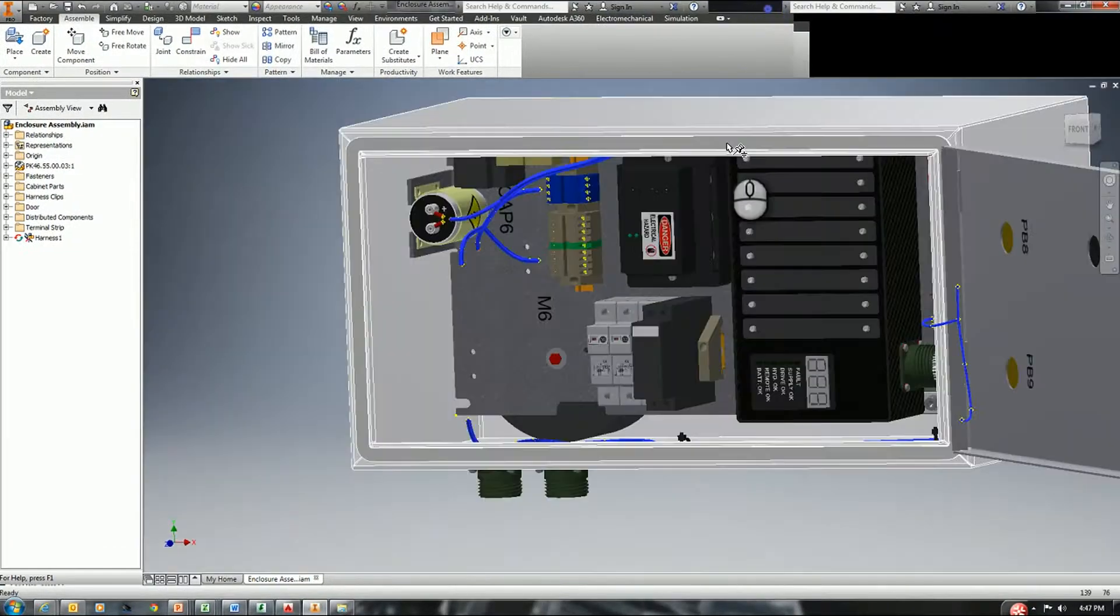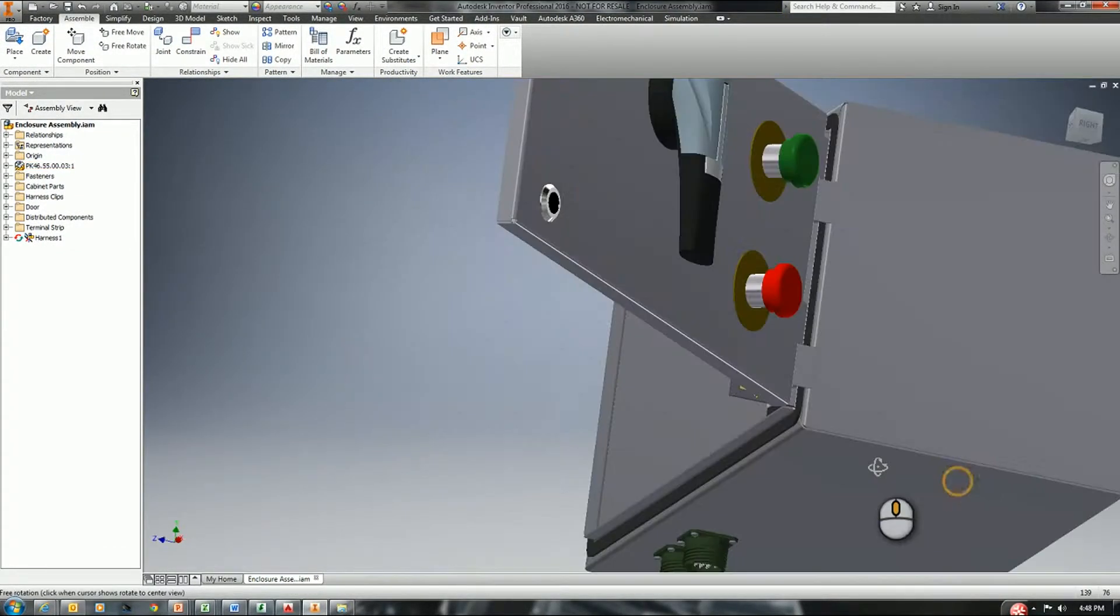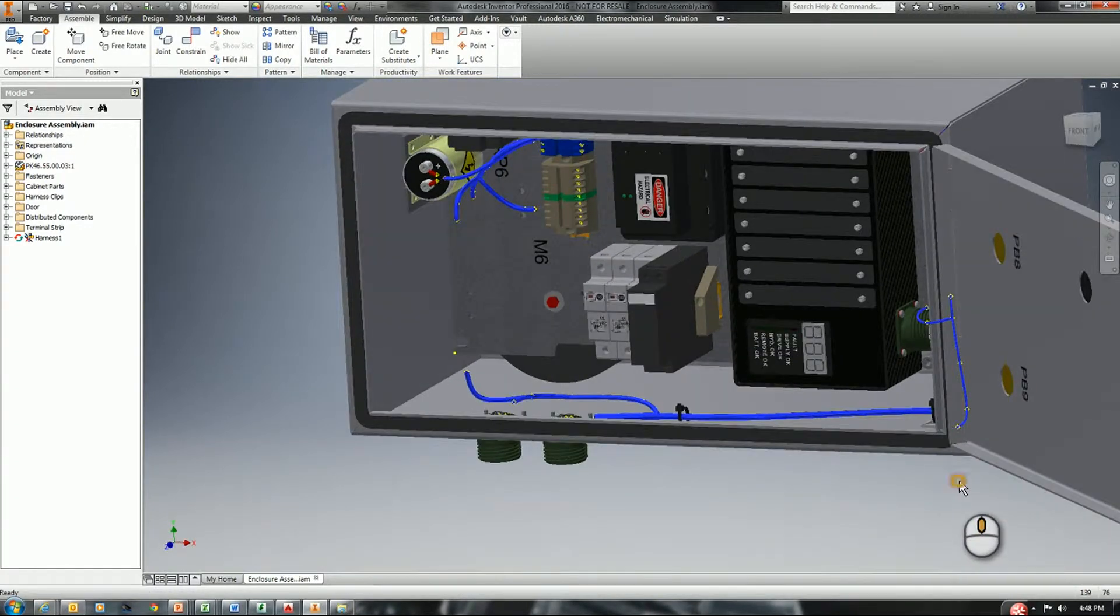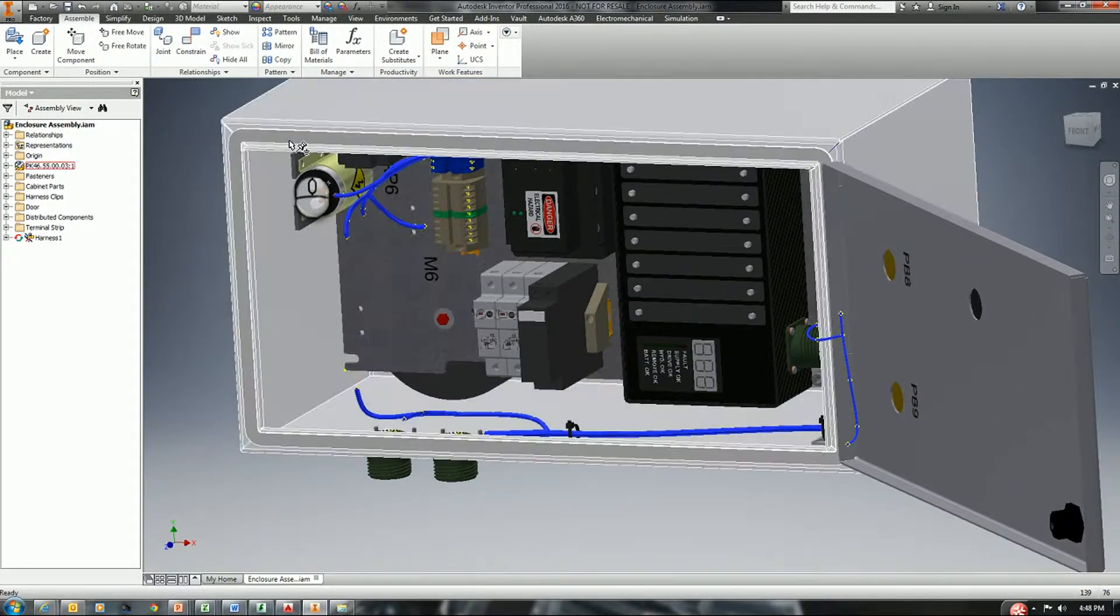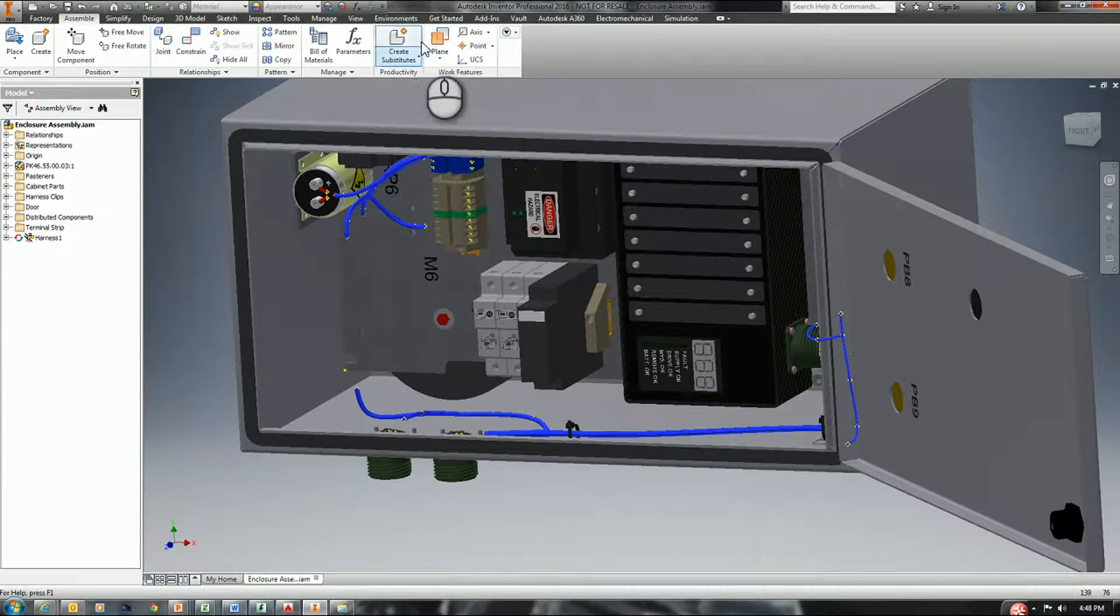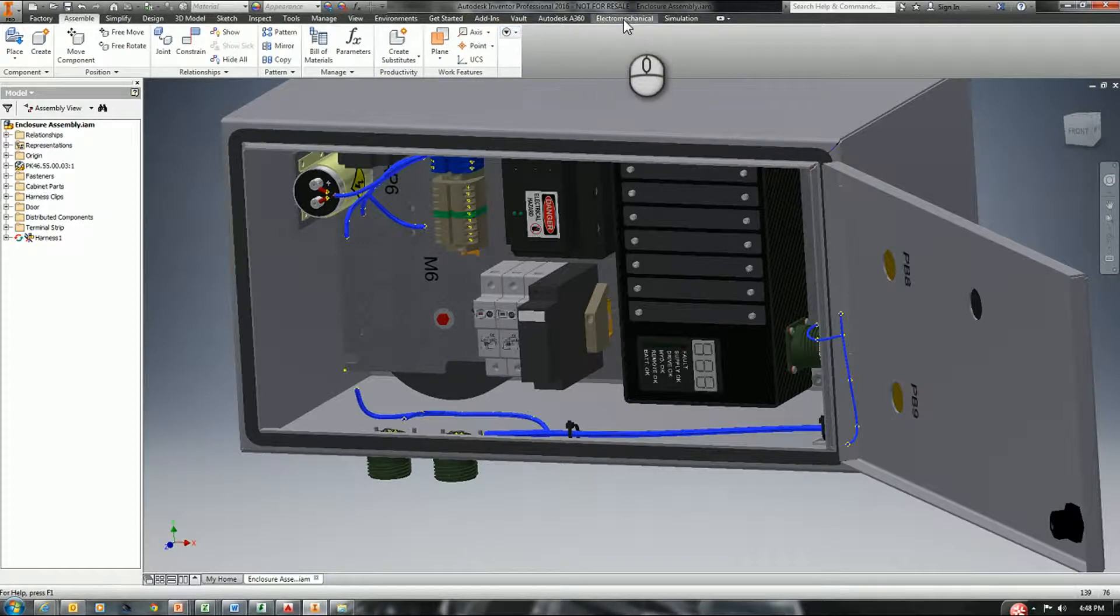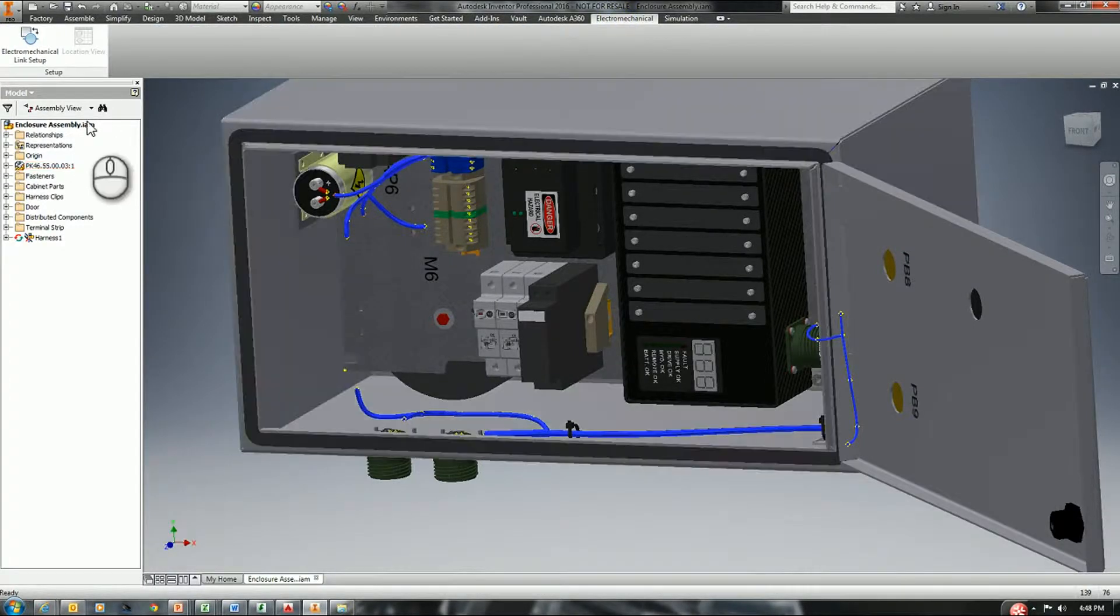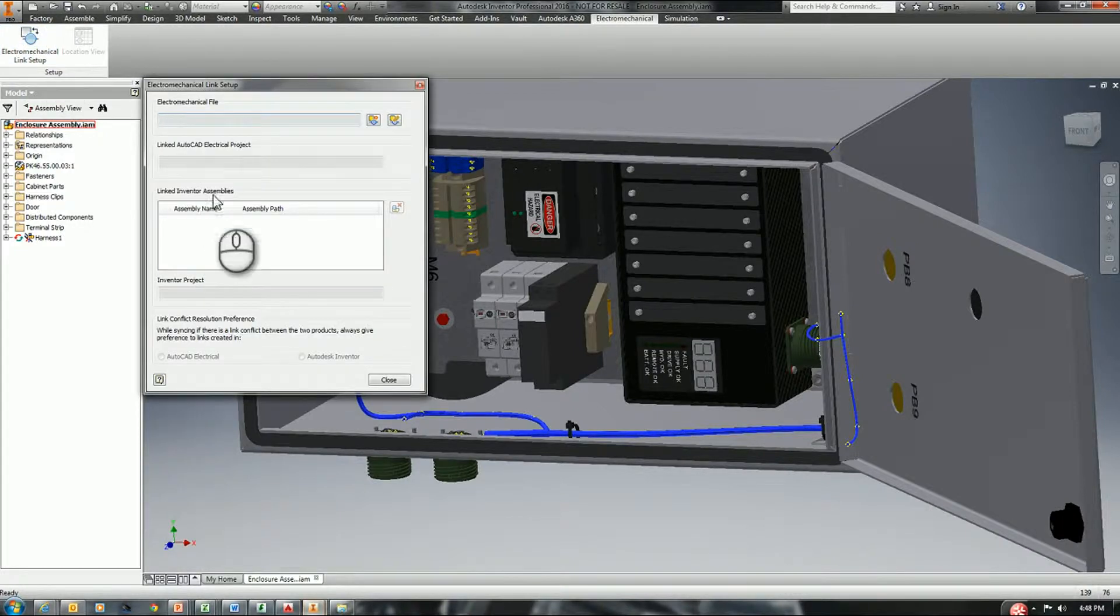Let's maximize our Inventor and get to work. The first thing we need to do is set up our connection. If you watched video one, we've already created the connection using AutoCAD Electrical. We need to come into Inventor and tie that connection to Inventor. So we go to the Electrical Mechanical and do the Link Setup.